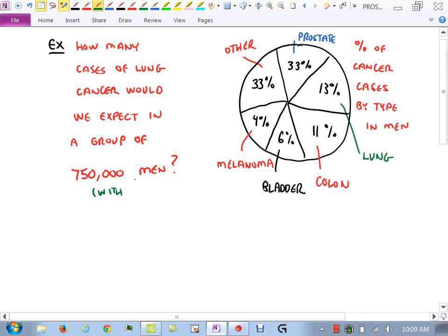For the number line: don't include −3 (open circle or parenthesis), do include 10 (solid dot or bracket). In set builder notation: {x | x > −3 and x ≤ 10}. This gives us what's called an interval. We'll do more of this next time.